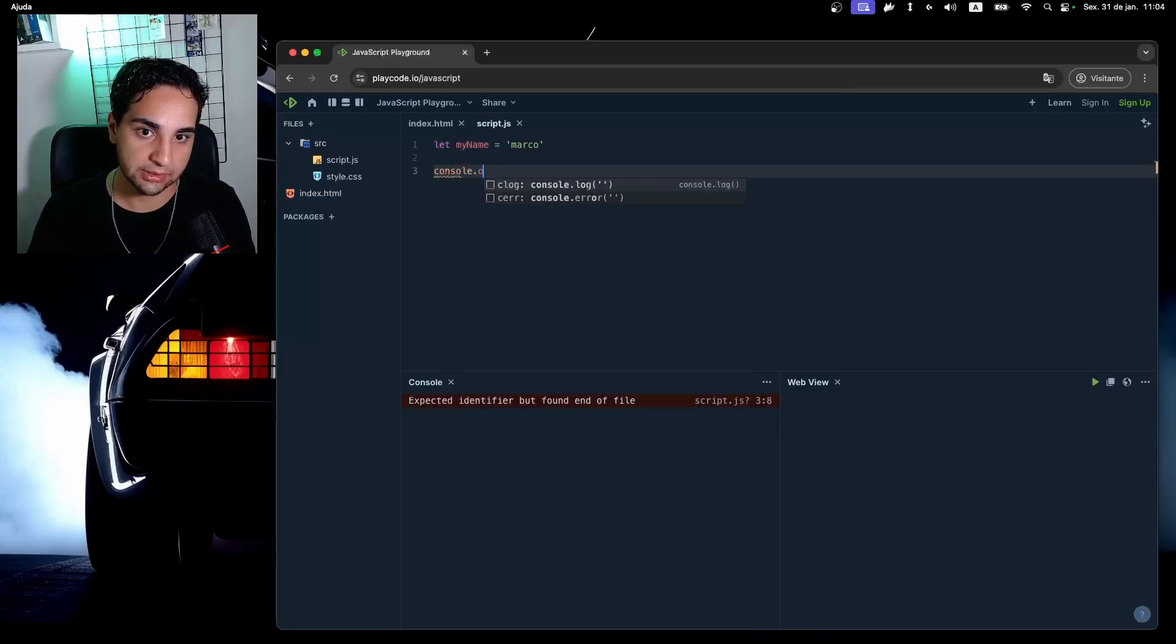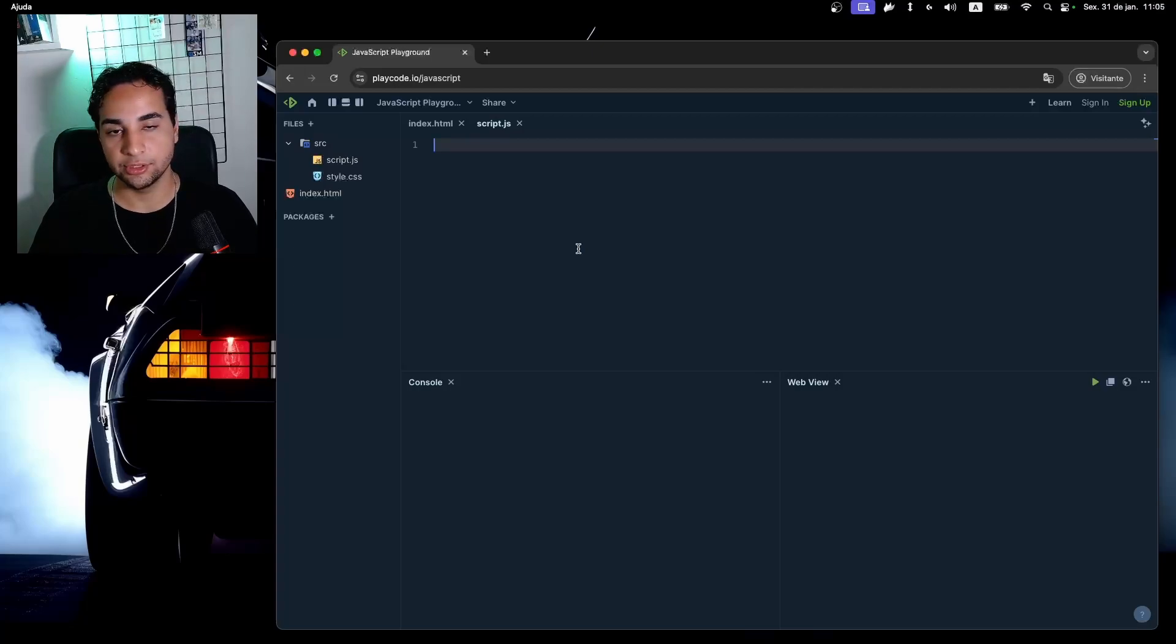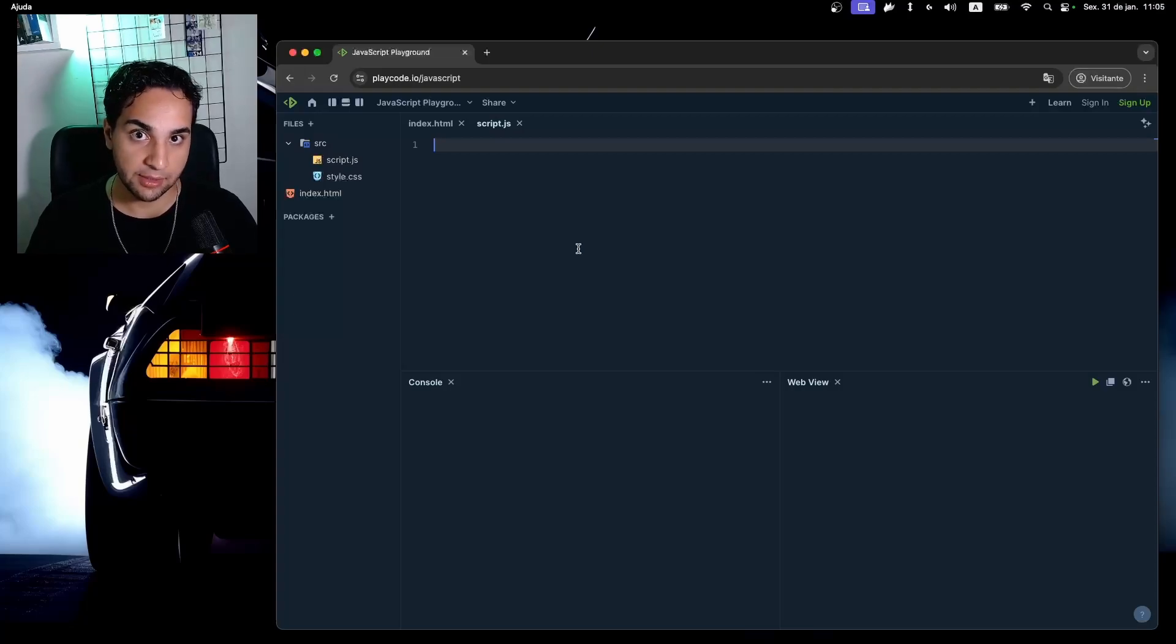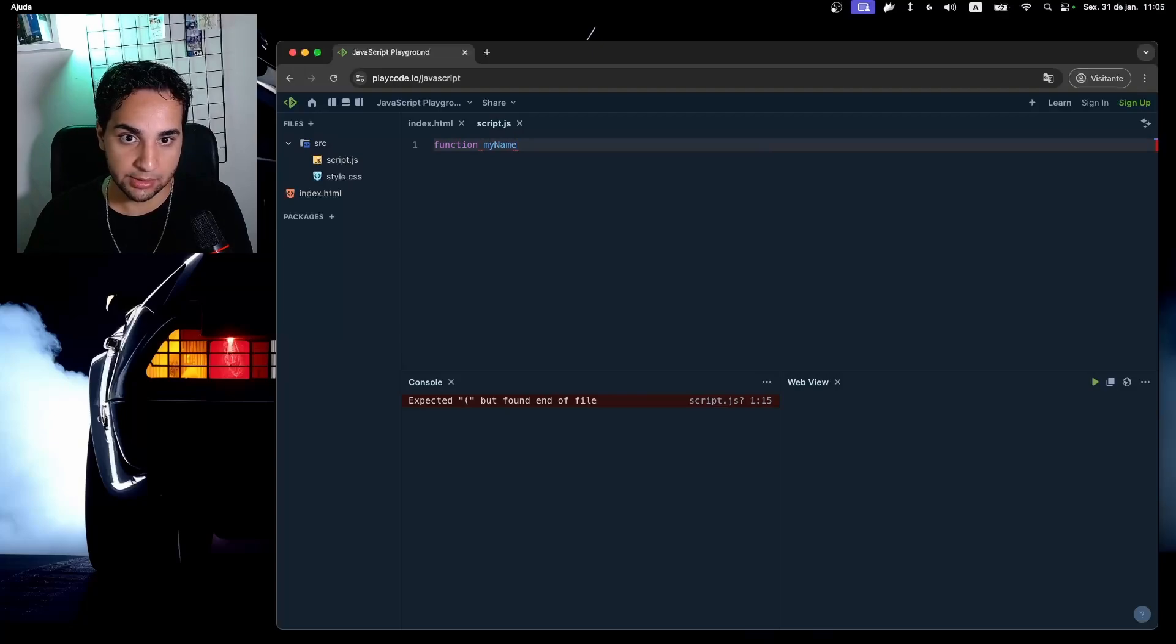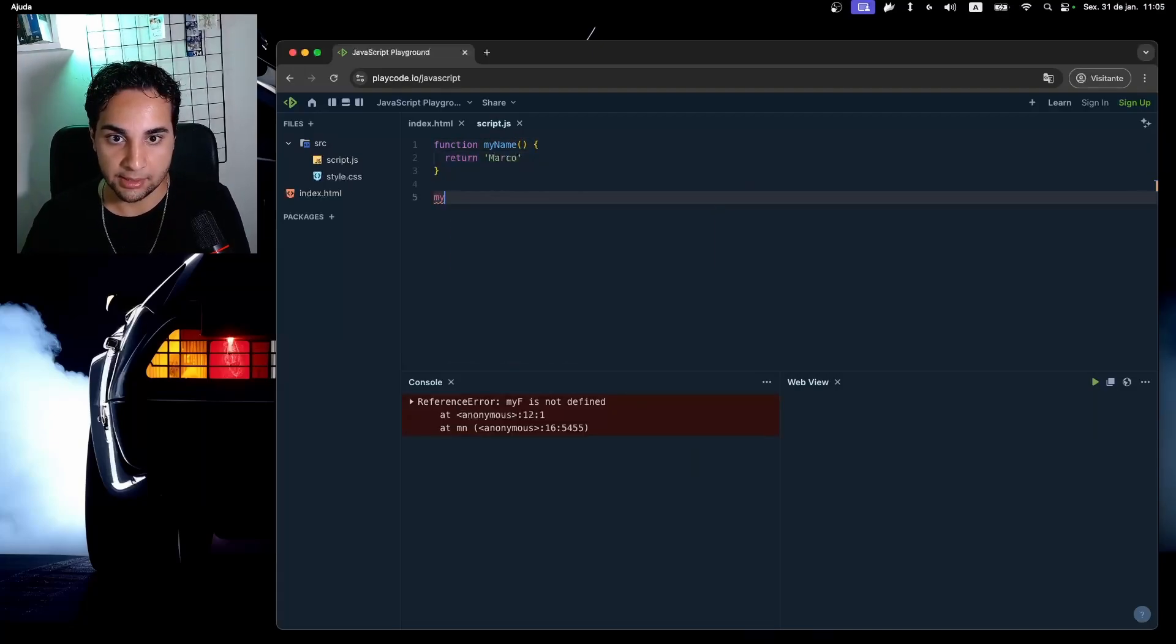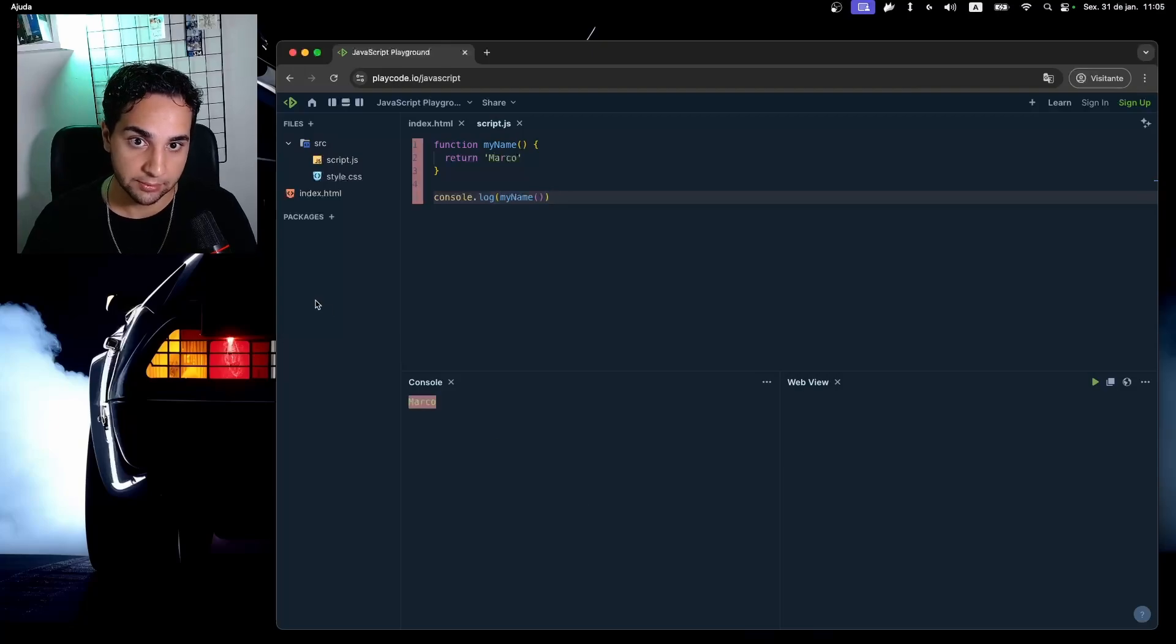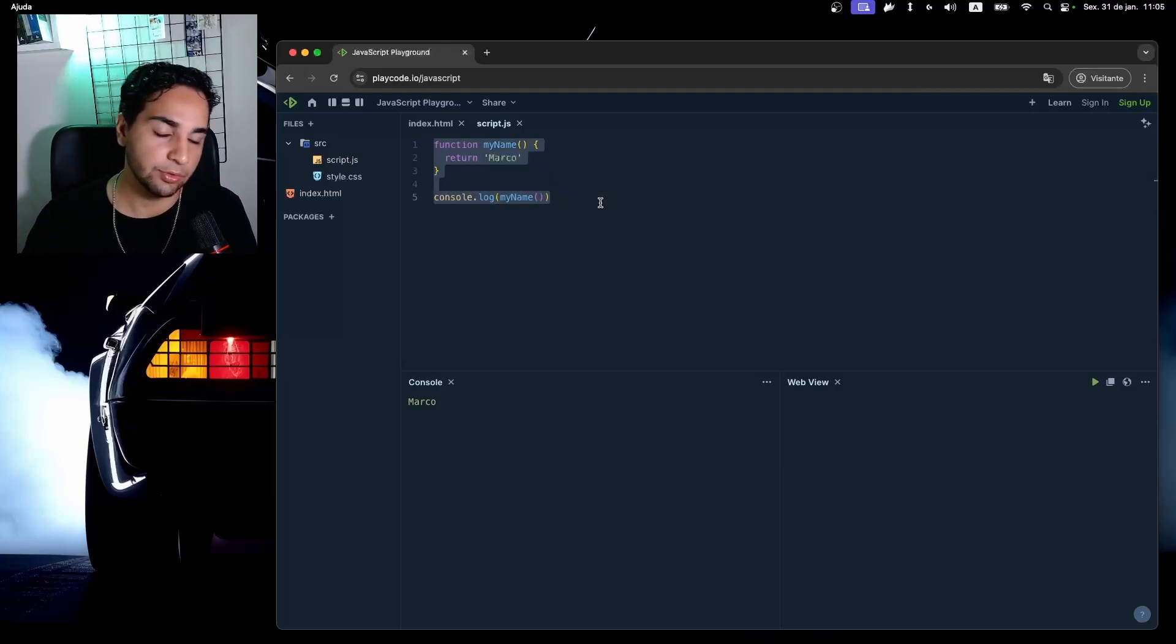There is another way to declare variable in JavaScript that is using let, exactly the same way as normal variables. The usage is the same. Also you can write functions in many ways in JavaScript. A standard one is by using the function syntax, but you can also use a thing called an arrow function.